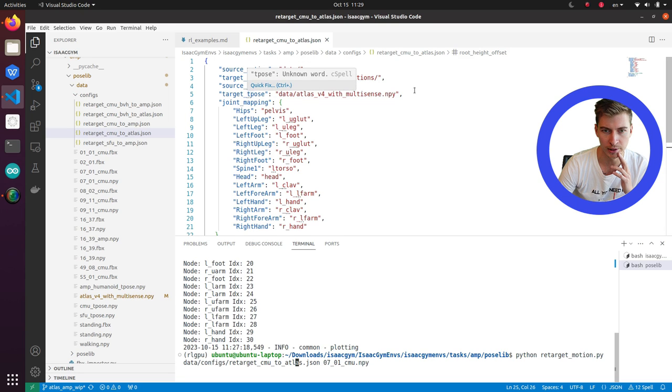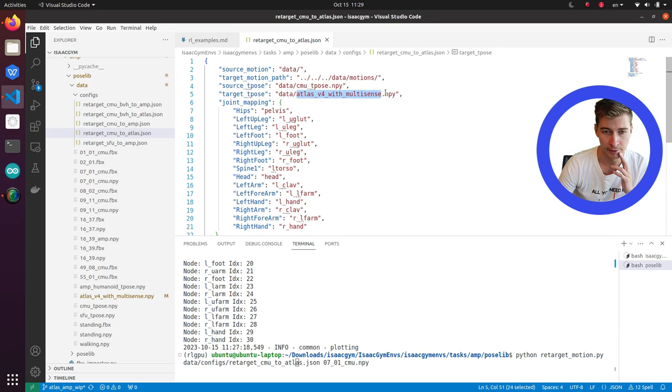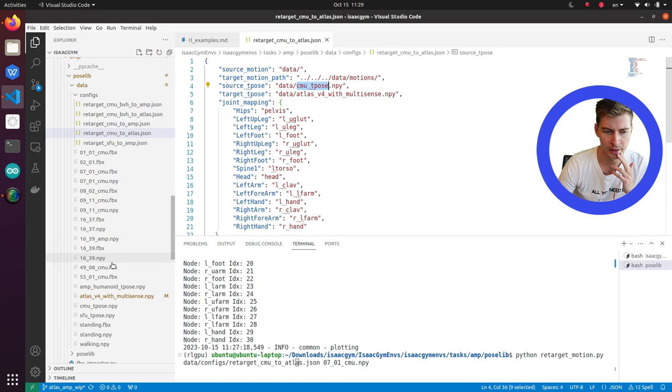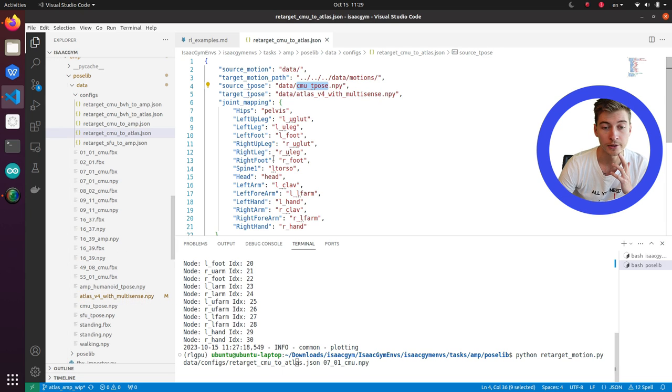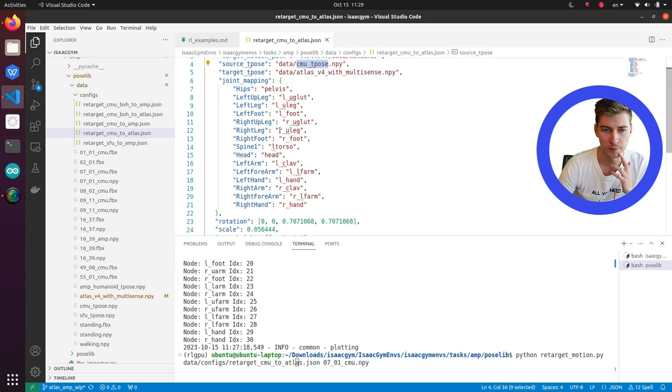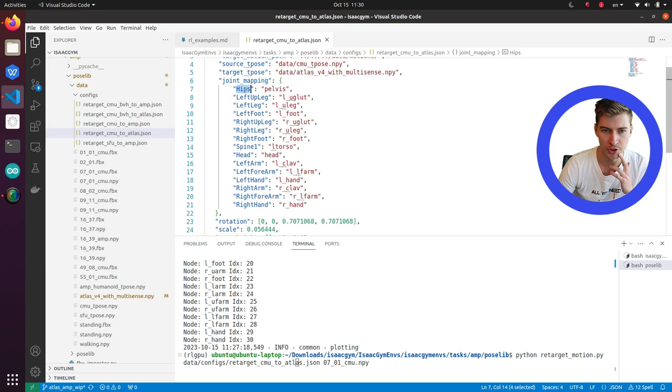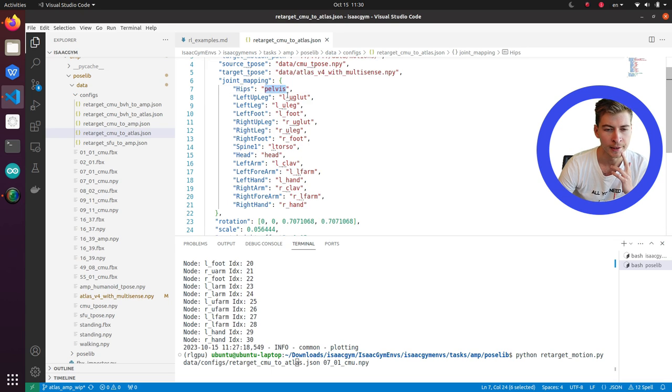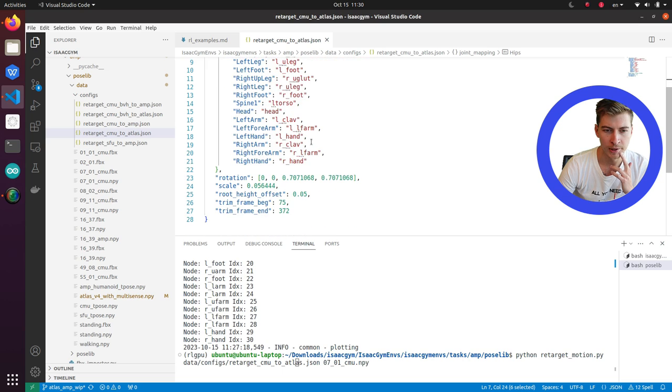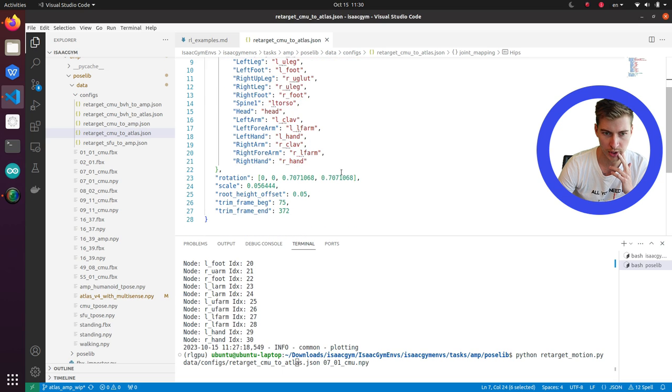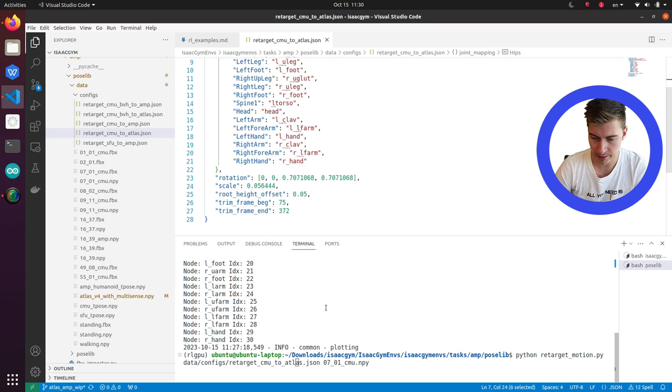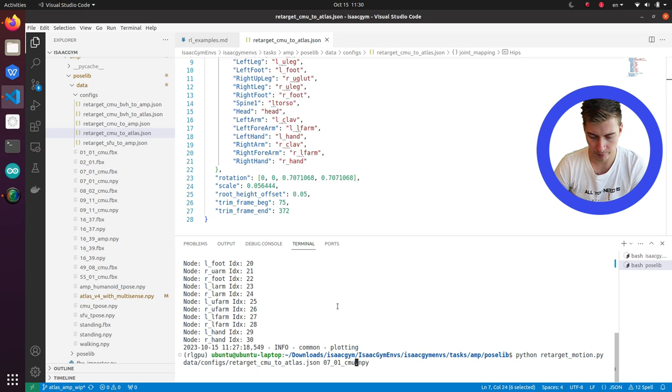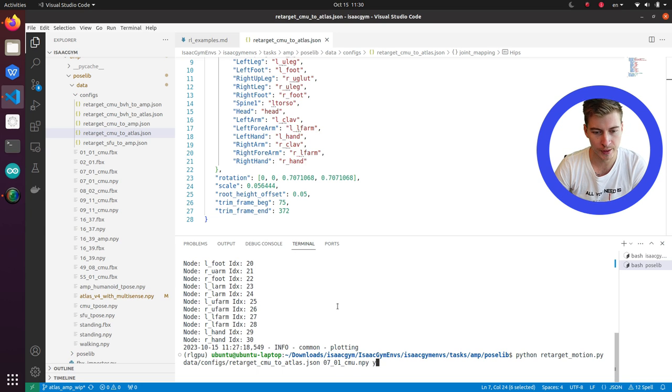This is the one that we actually just made now in the previous step. And the source pose for Carnegie Mellon University, they actually already have it. There is a joint mapping, which joints of the source skeleton correspond to which joint of the target skeleton. And there are some other settings. Rotations most of the time does not need to be changed and neither does scale.